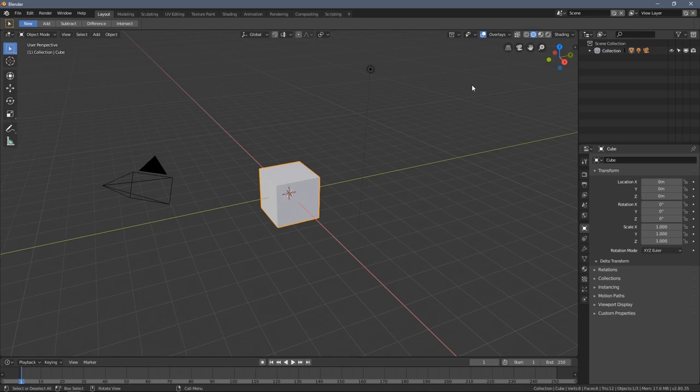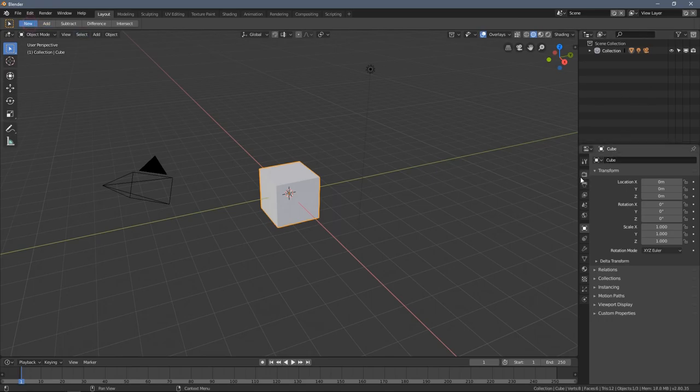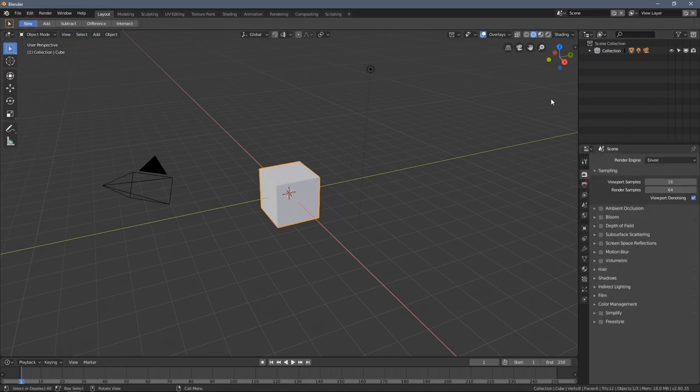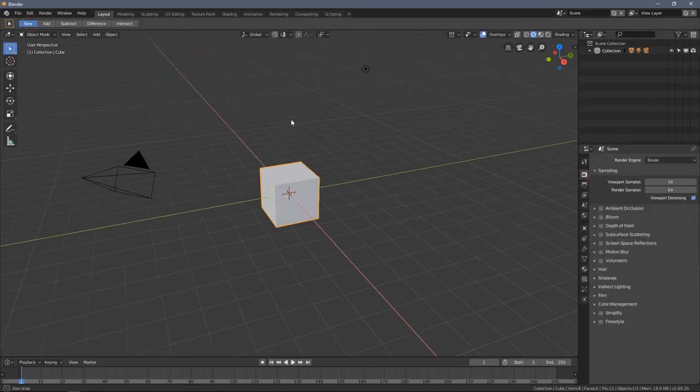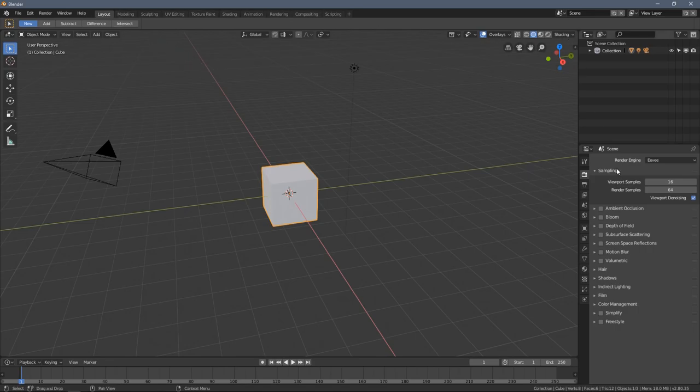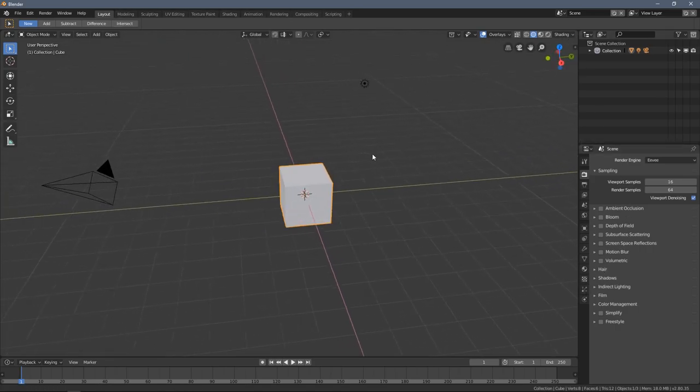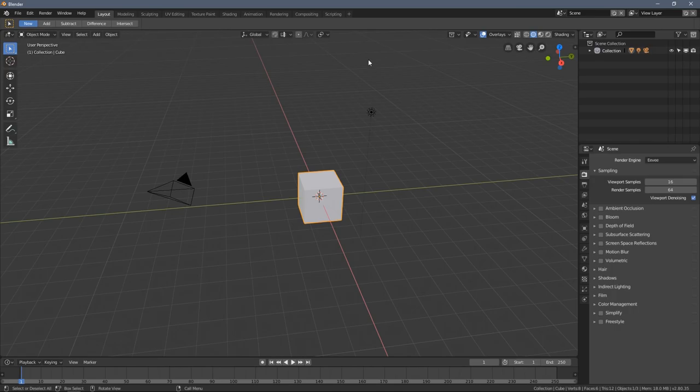When you're new to 3D graphics and you see the Blender interface for the first time you might be overwhelmed by the amount of things you can click, you can edit, and in general how much is happening here. The first thing I really want you to learn is that you don't have to know everything to do 3D graphics. You don't have to know all the settings you see here.